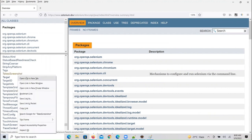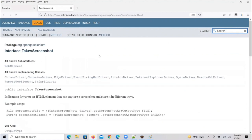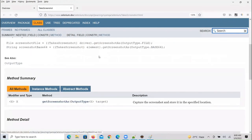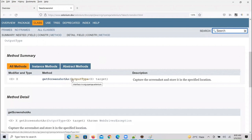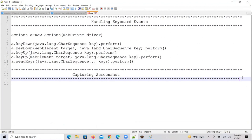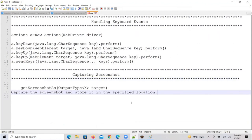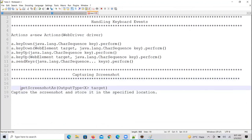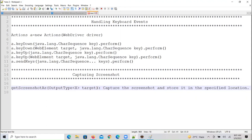In this interface we have a method, and the method name is called getScreenshotAs. This method captures the screenshot and stores it in a specified location.